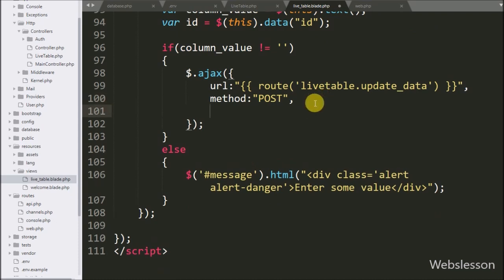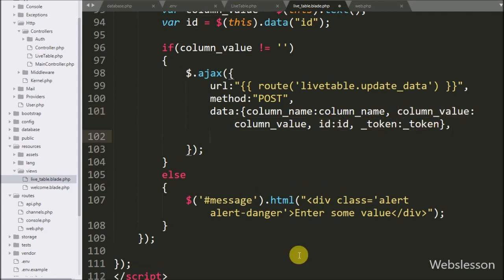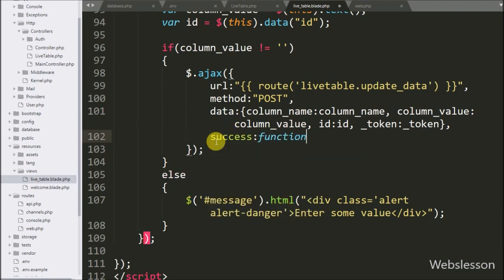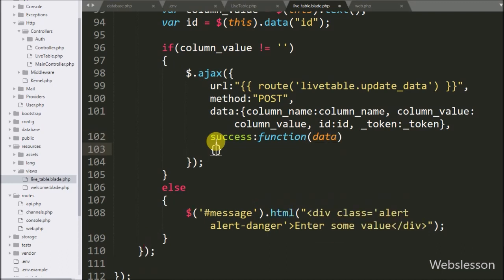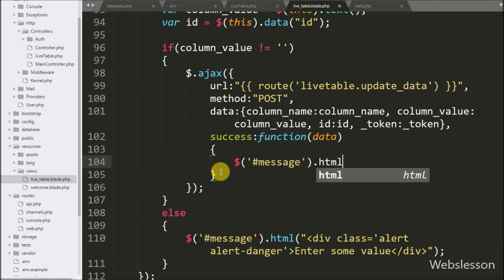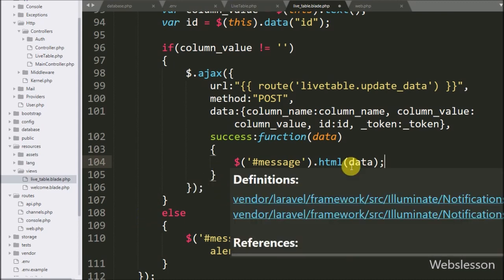In the third option we write the data option, where we define which data we want to send to the server. We send column name, column value, ID, and the CSRF token variable. Lastly, we call the success callback function, which is called if the request completes successfully. Under this function we write the div message HTML method with data, which will display a success message on the web page.